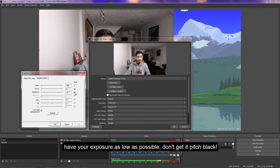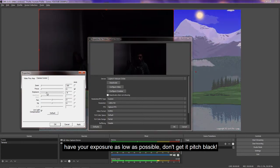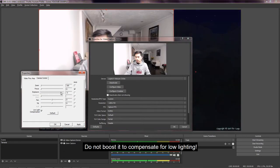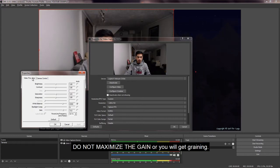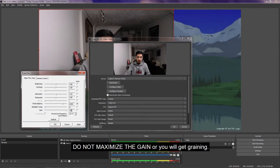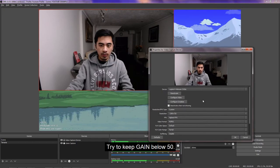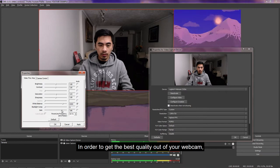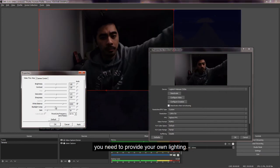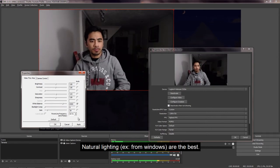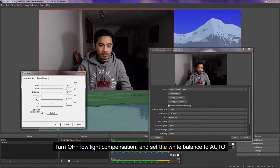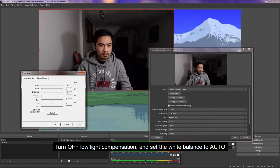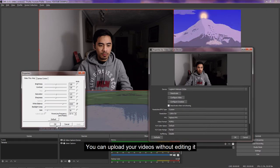Do not maximize the gain or you will get graining. Try to keep it below 50. In order to get the best quality out of your webcam, you need to provide your own lighting. Natural lighting from windows are the best. Turn off low light compensation and set the white balance to auto. And there you have it.